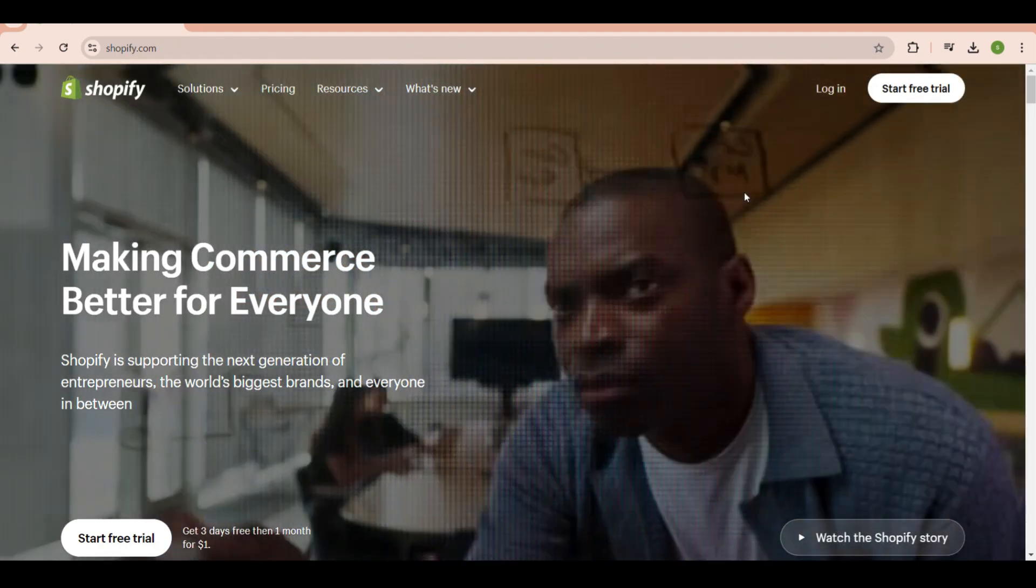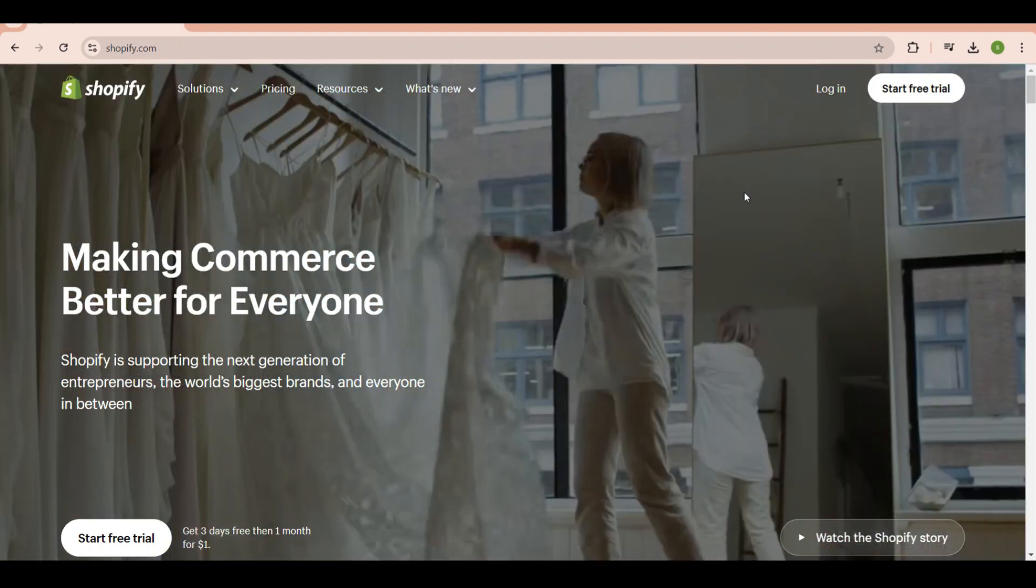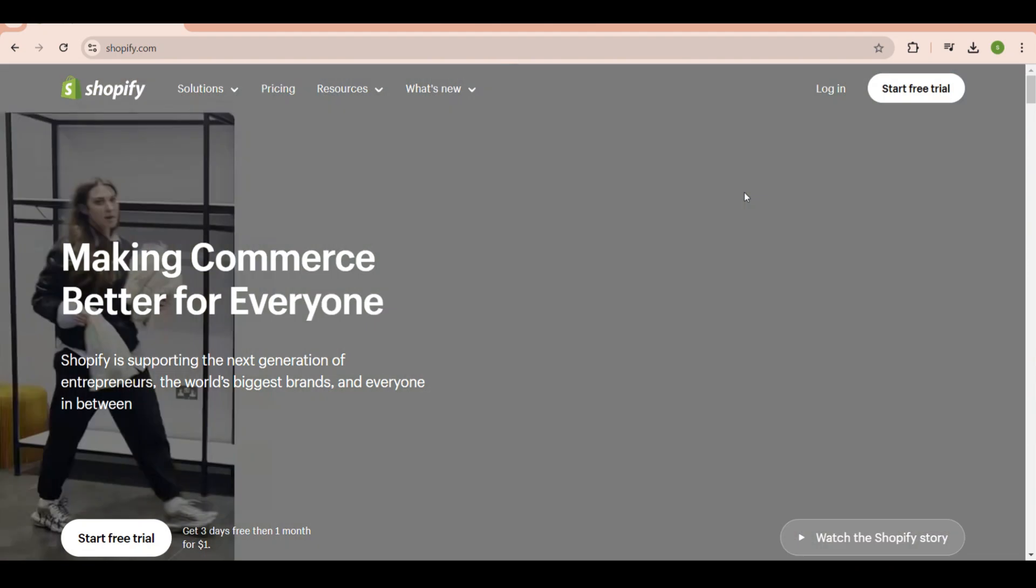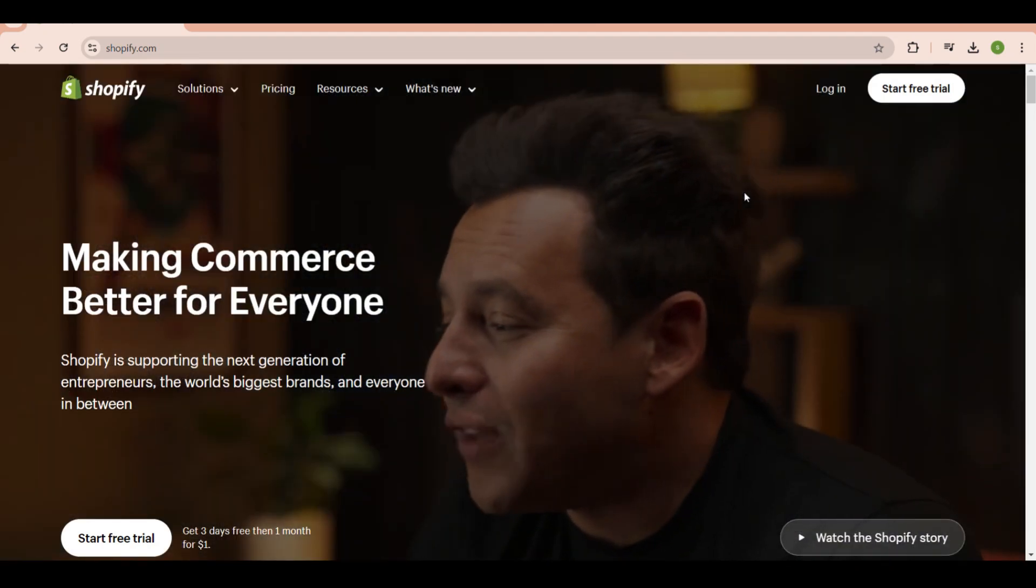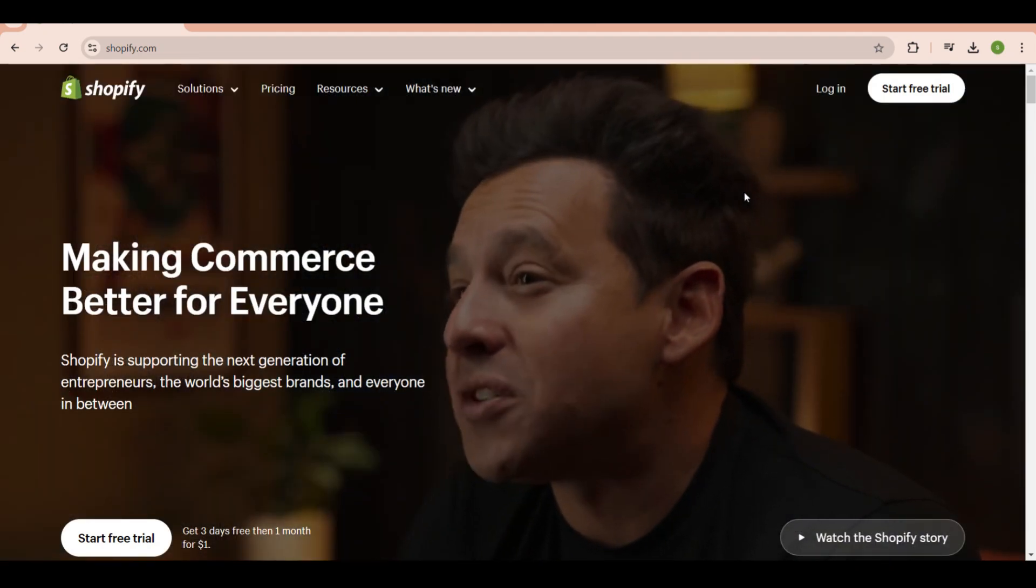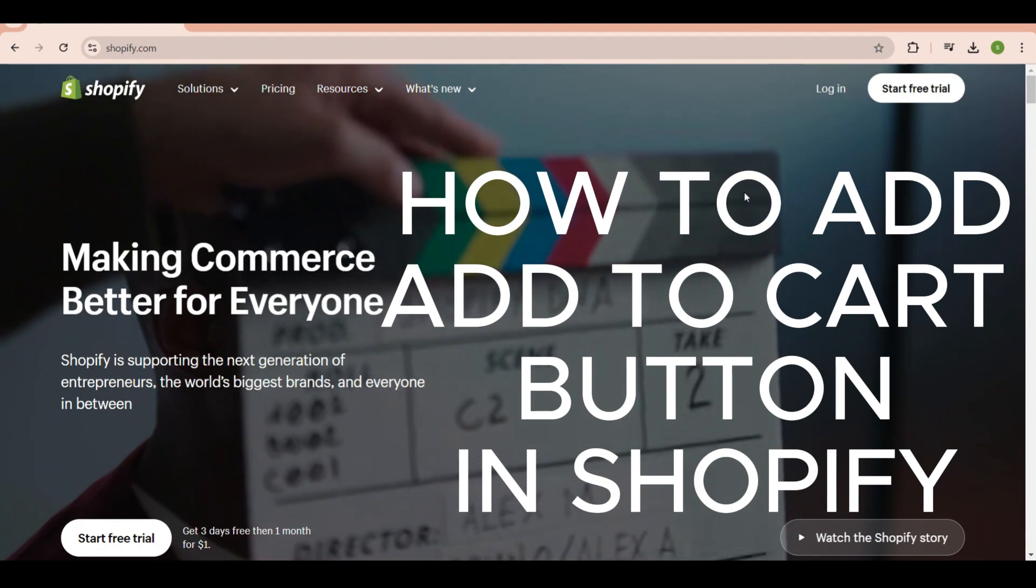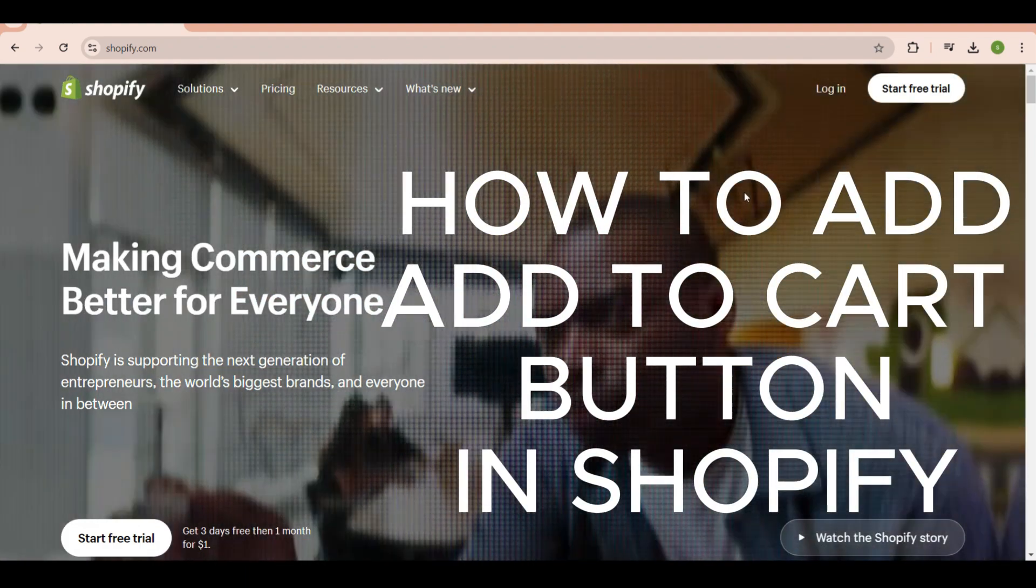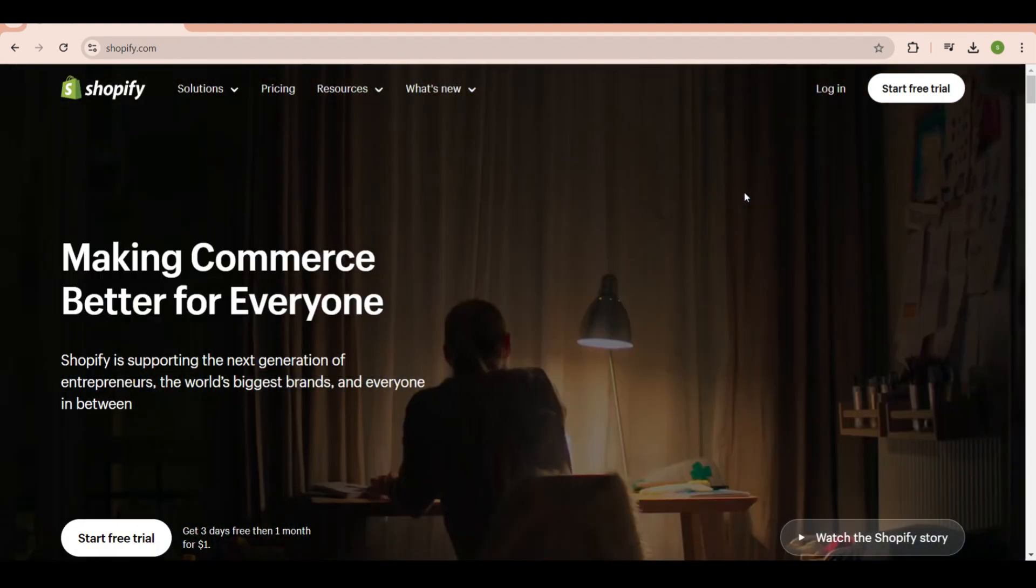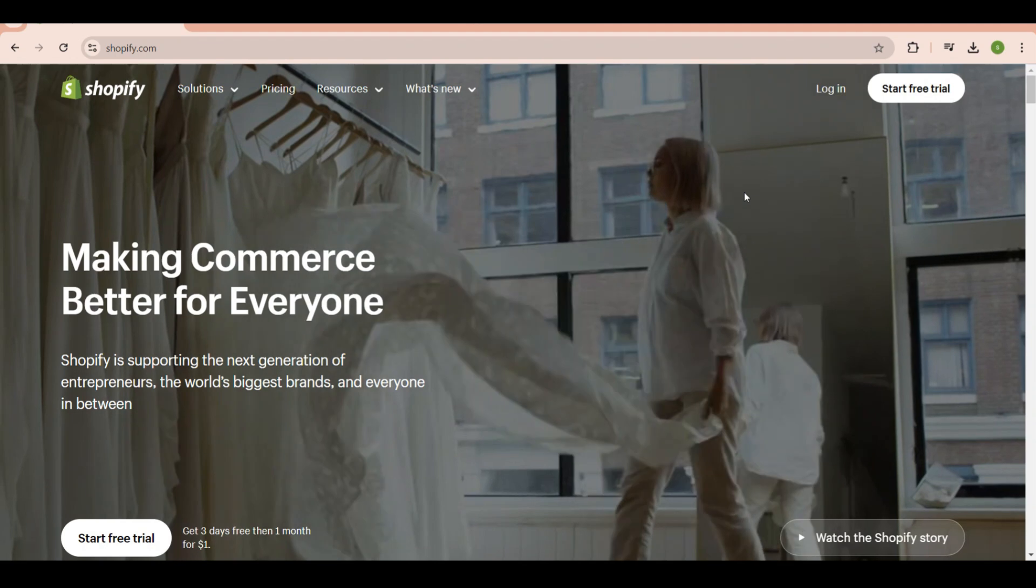Hey there and good day guys, welcome back to my channel. For today, I'm going to show you how to add an add to cart button here in Shopify.